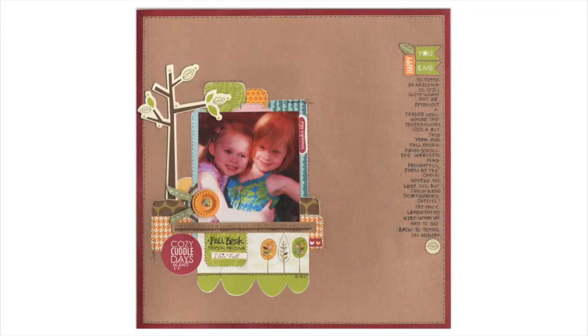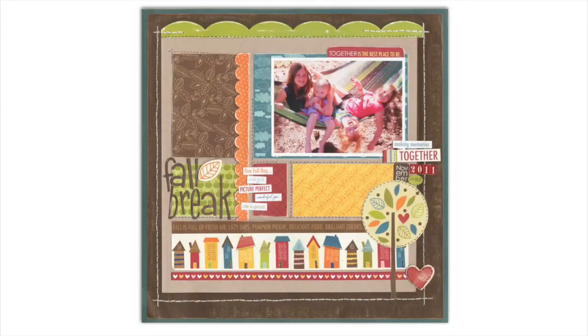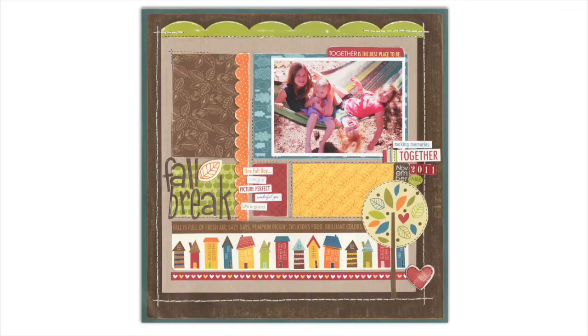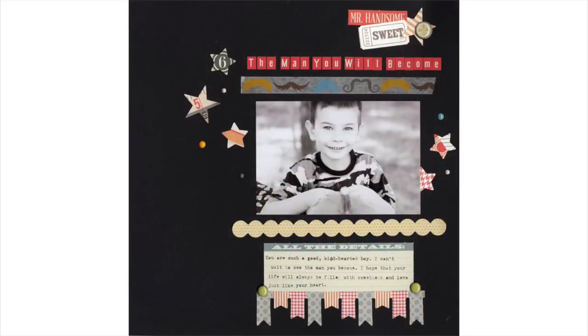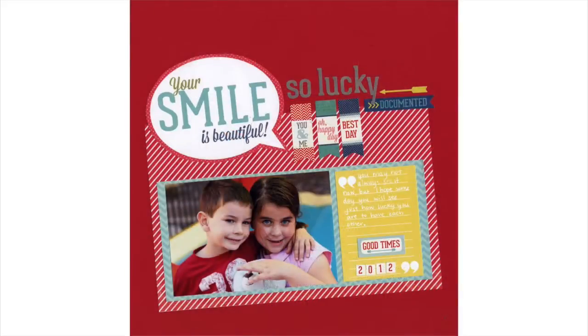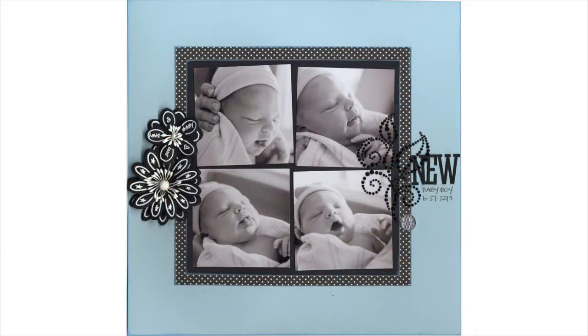You will love using this cardstock for card making, scrapbooking, die cutting, stamping, decorating, and various DIY projects and more.